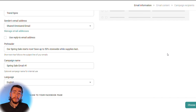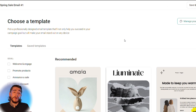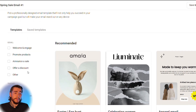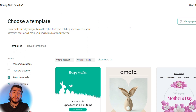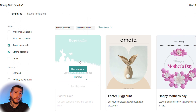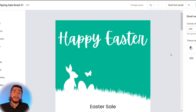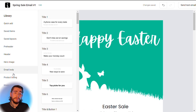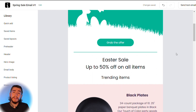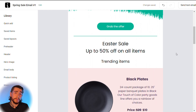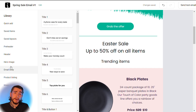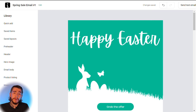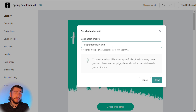Once all your email details are filled out, choose your email template. There are many options — you can select by theme or goal, offer a discount, announce a sale, and more. For this example we'll select an Easter template. You can customize the template entirely using the drag-and-drop editor on the left. Add products, discounts, incentives, images, text, and headings. Once the template is ready, send a test email to yourself to verify everything looks good before sending.